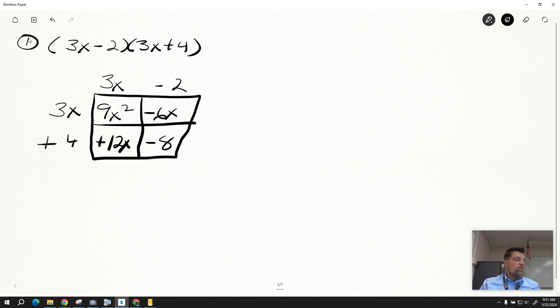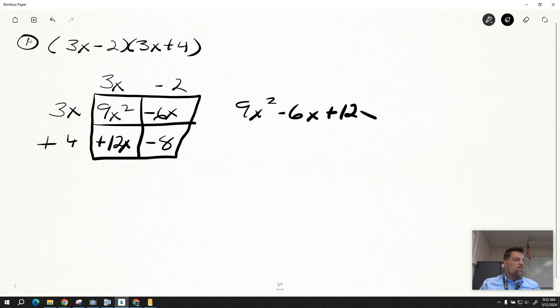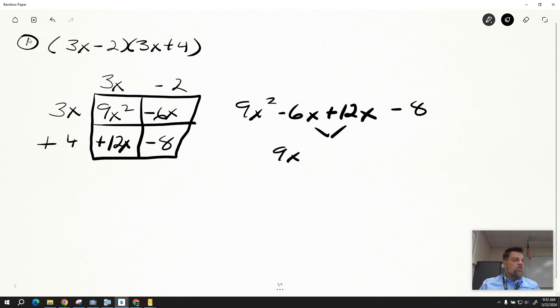We write out our terms, so that's 9x squared minus 6x plus 12x minus 8. We have to combine like terms, so 9x, 12 minus 6 is just a positive 6x.